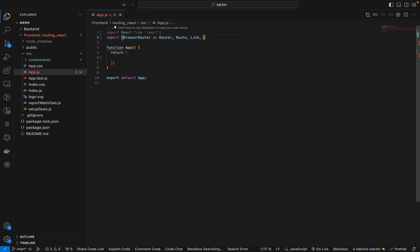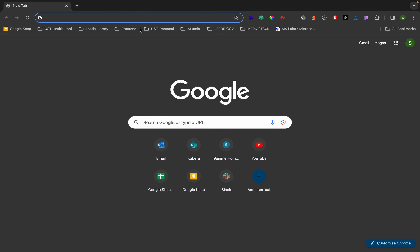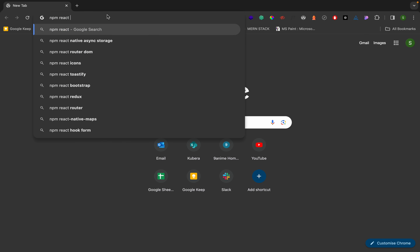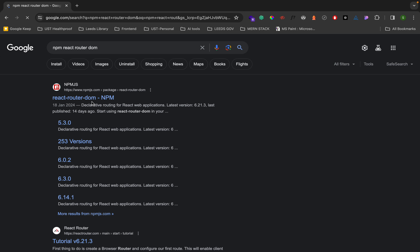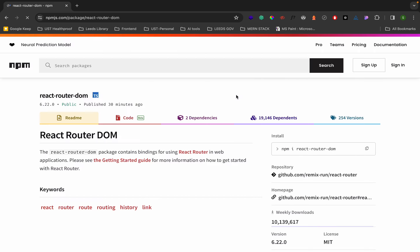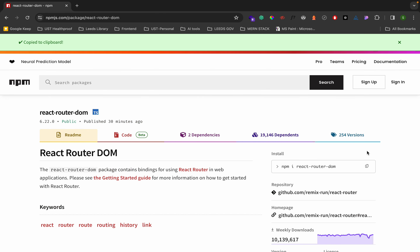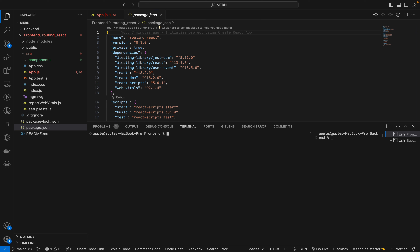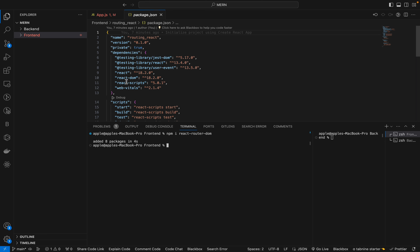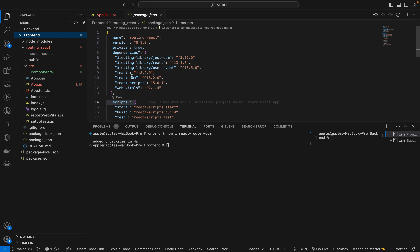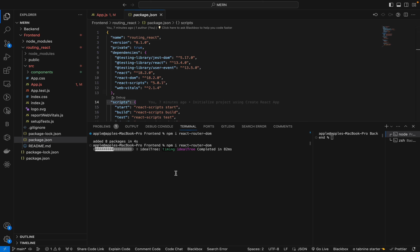First we have to install react-router-dom, so let's run npm install react-router-dom. Once it's installed we can check in package.json. Let's verify whether it's already there — closing and reopening package.json. It looks like react-dom is there already, so we install react-router-dom separately.